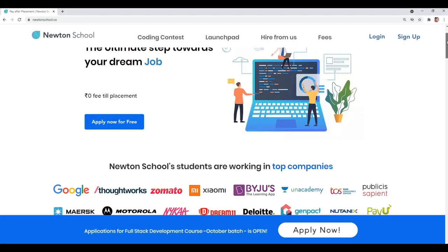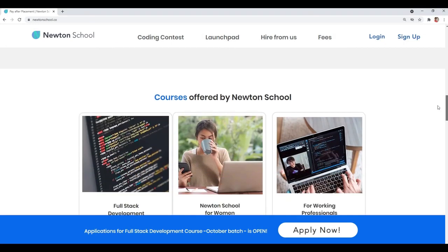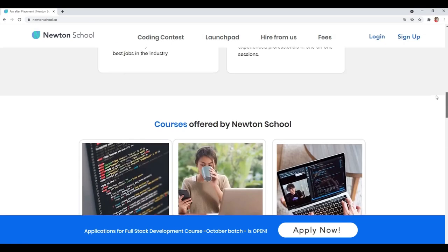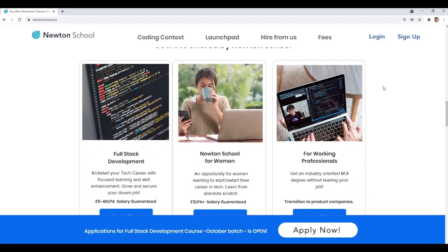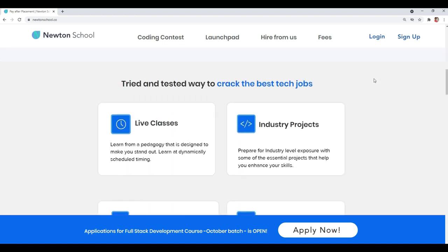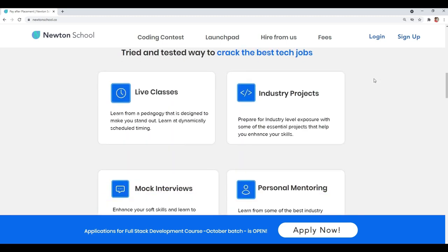So Newton School is a platform which prepares you for your career in tech. It has courses designed for working professionals, freshers, and even people with no tech background. That means even if you are from a non-tech background you can also join this platform and make your career in tech. Newton School will first train you for 6 months and will help you become an amazing full stack developer.